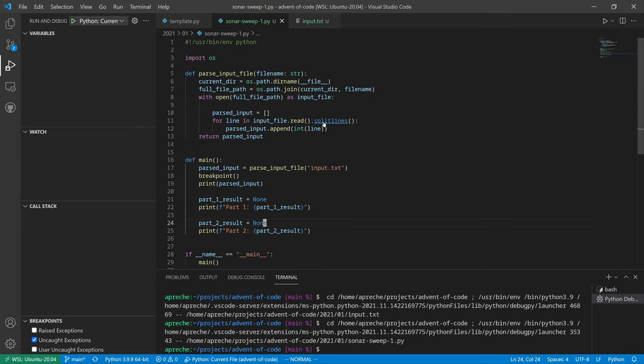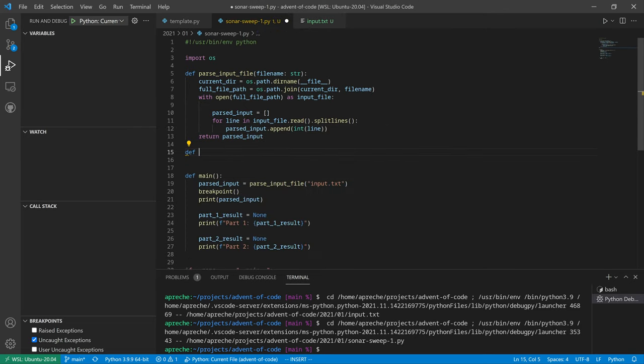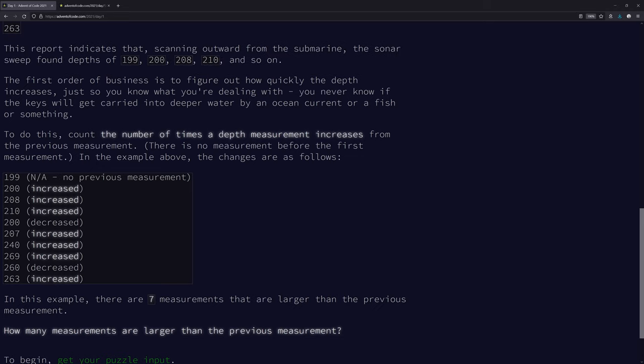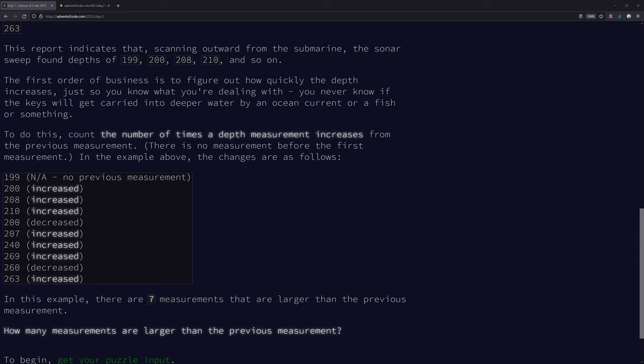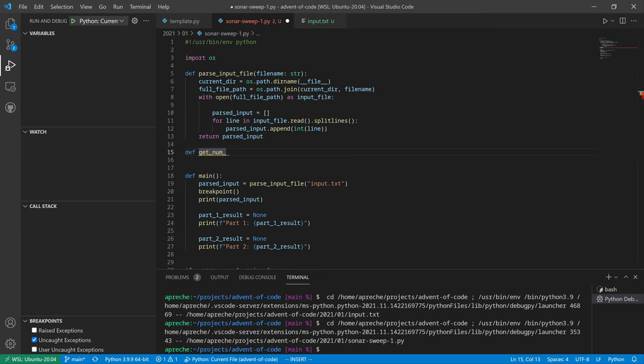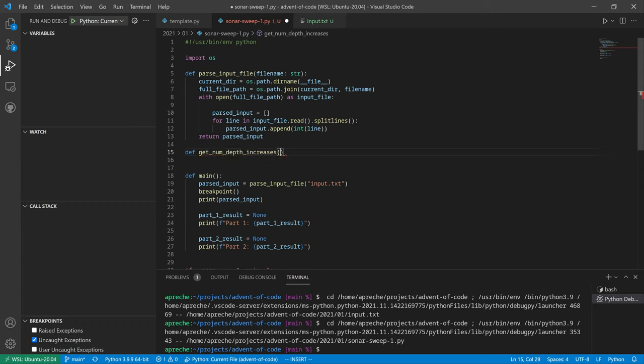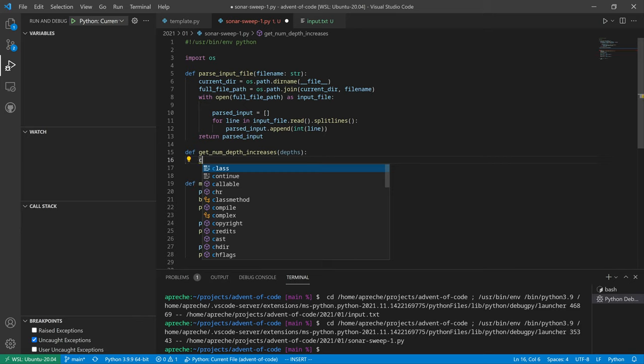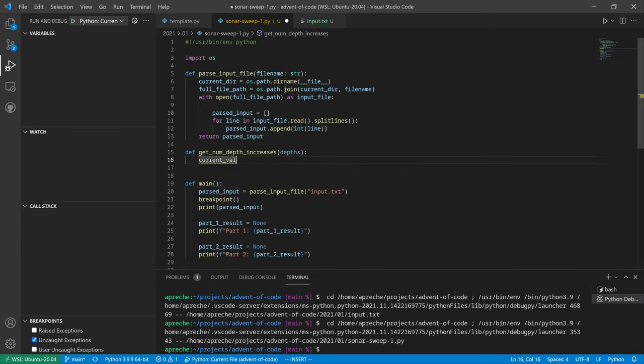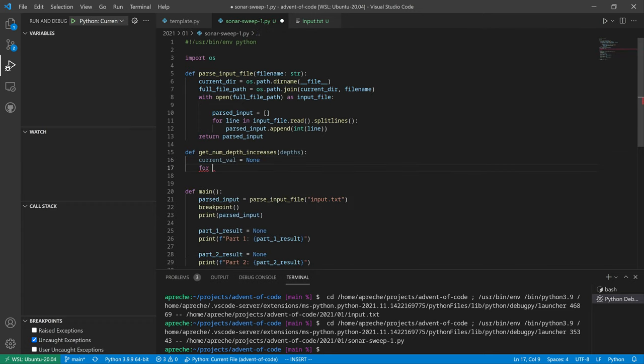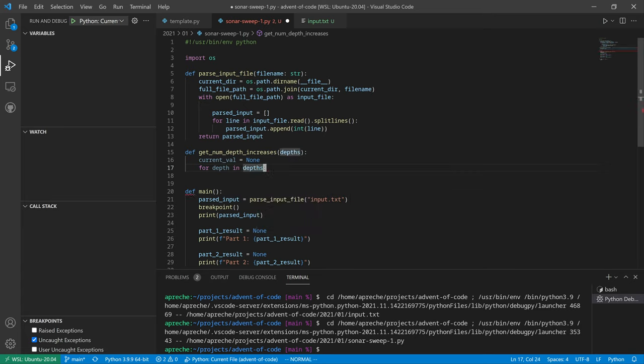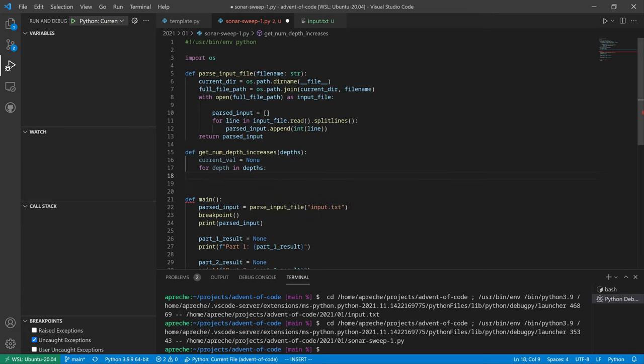Okay, so now we'll make a part one. So we'll get num... we want to know the number of increases or decreases. Number of times the depth increases, which is actually when the number goes up. When we get a bigger number is lower depth. Get the number of depth increases, and we're going to do that if you have depths, which is a list of integers. All right, val equals none. And then for depth in depths, really straightforward. We don't need to do this a fancy way. There is probably a fancy way to do this, we're not going to do it the fancy way, we'll do the straightforward way.